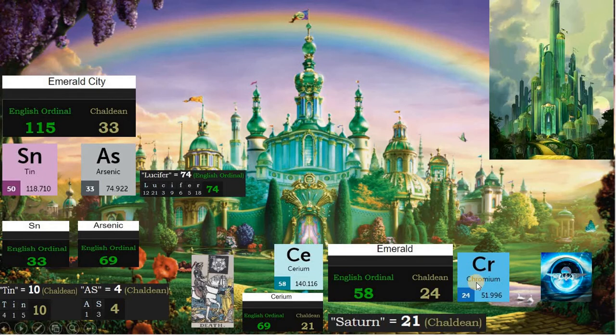24, chromium, has the symbol of a winged skull, and it represents death.